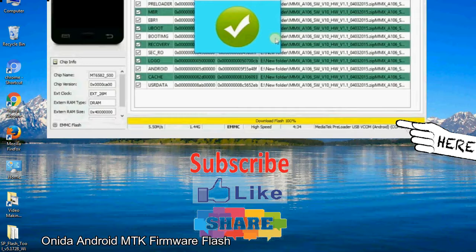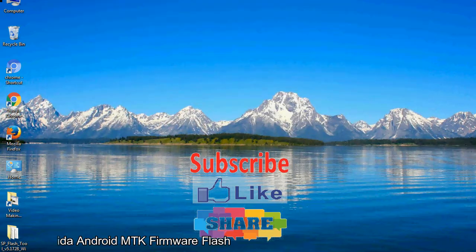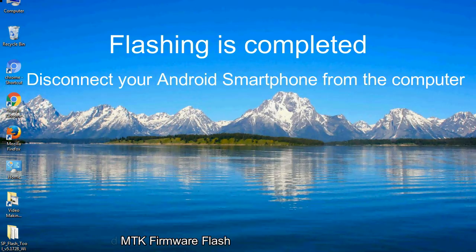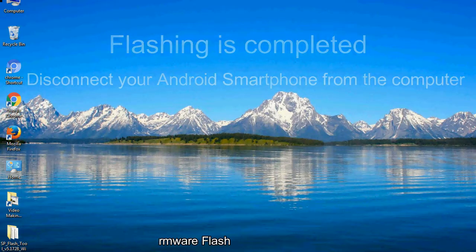Close the smartphone flash tool on your computer and disconnect your Android smartphone from the computer.